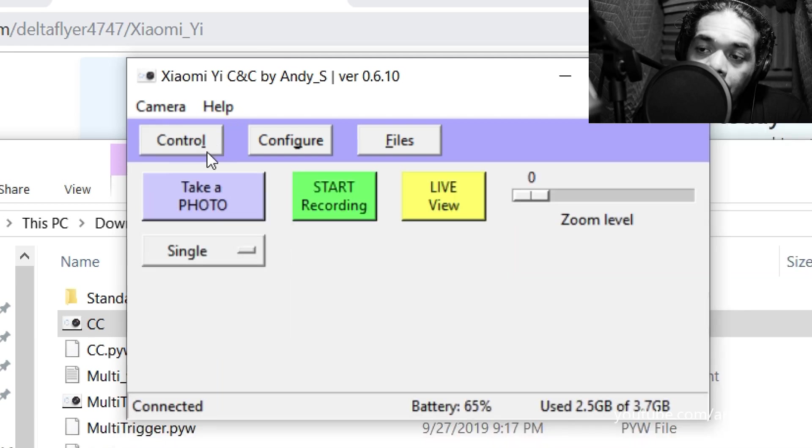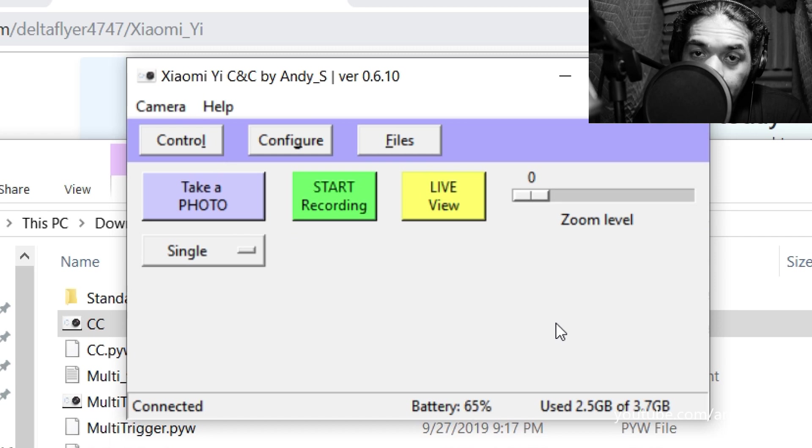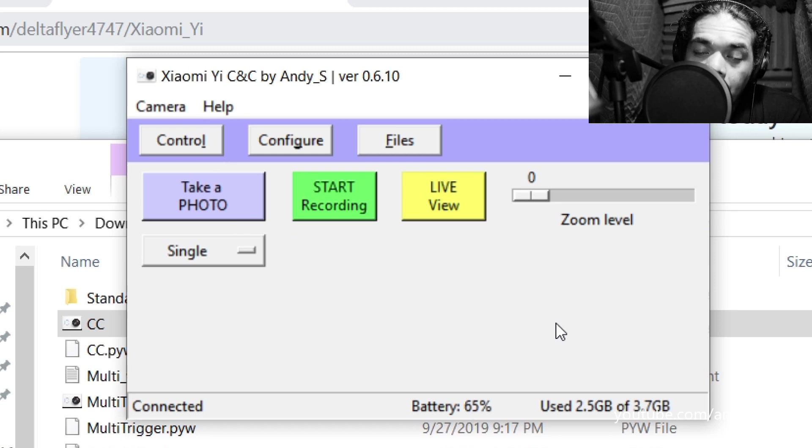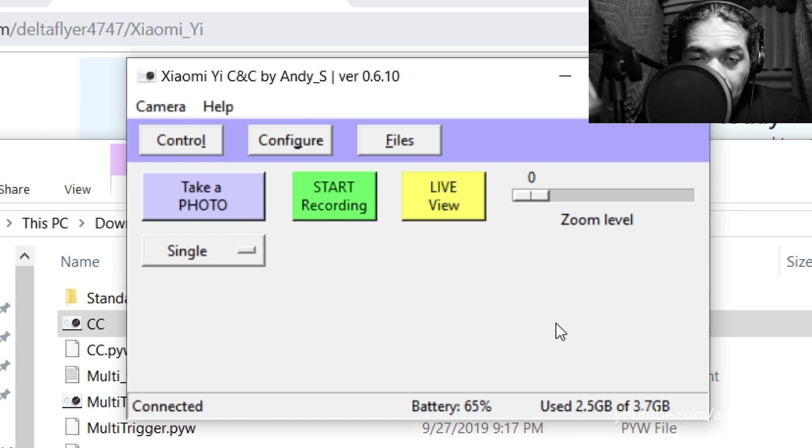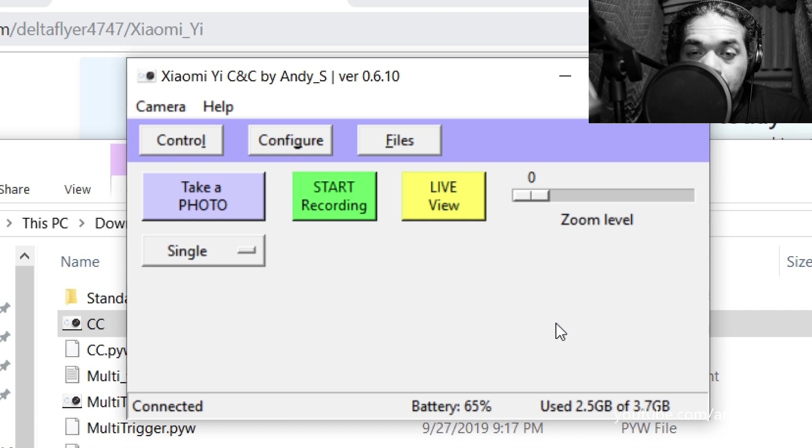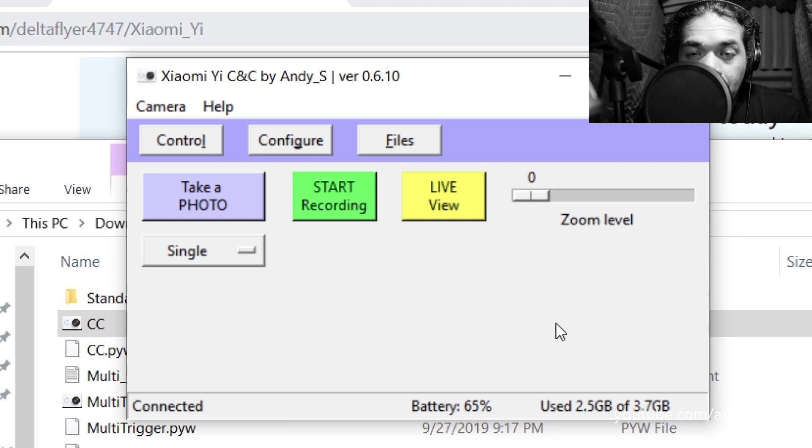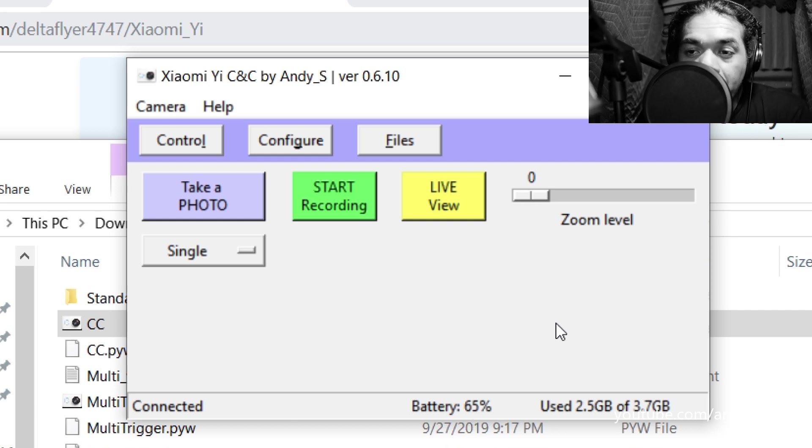And once again to connect, you need to connect it to your Wi-Fi. And the default password is 1234567890. Now I'm going to link all this stuff on the description below so you can go and check this stuff out for yourself.